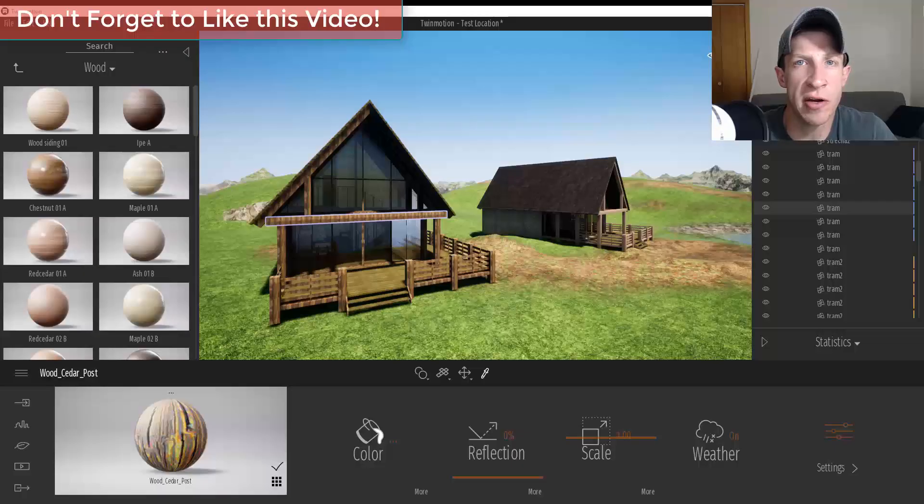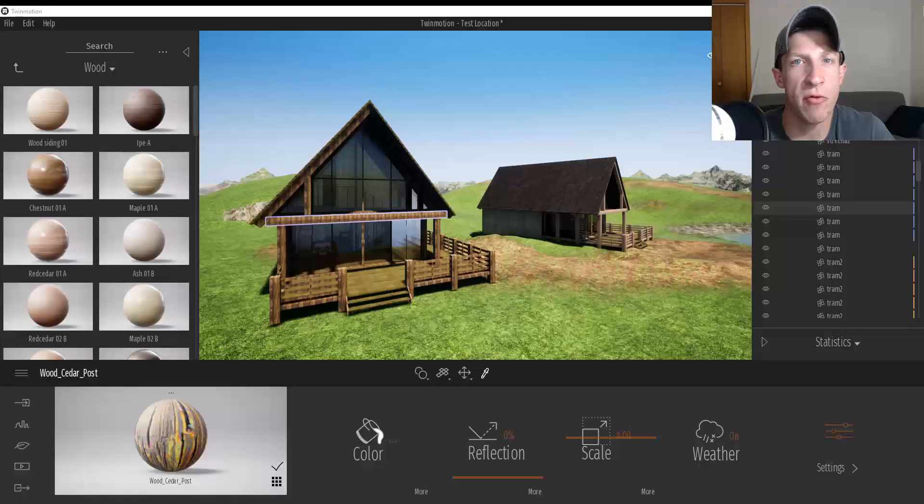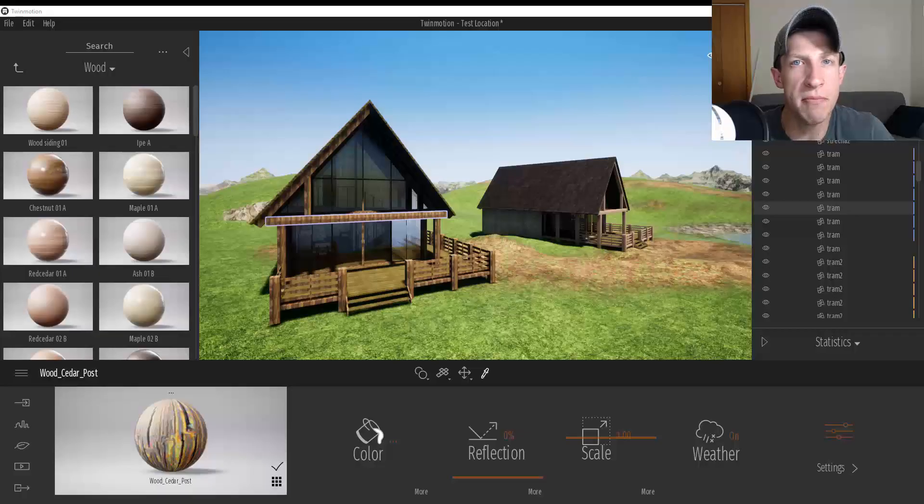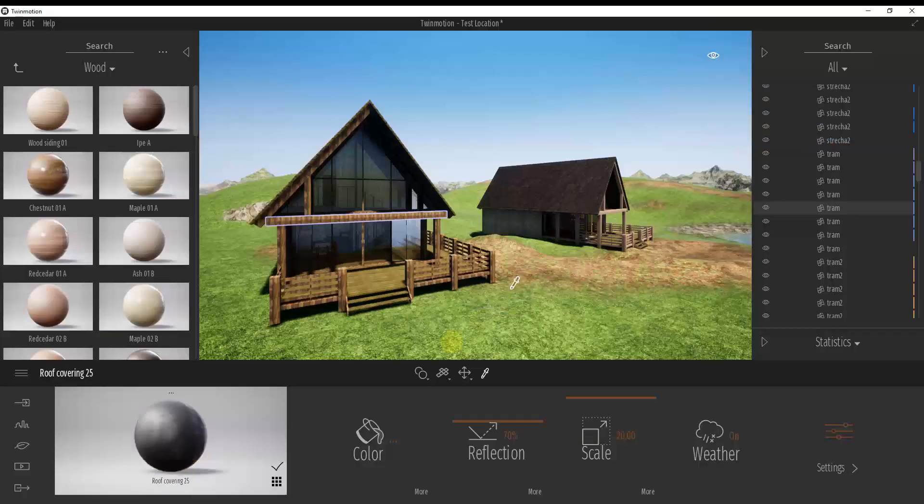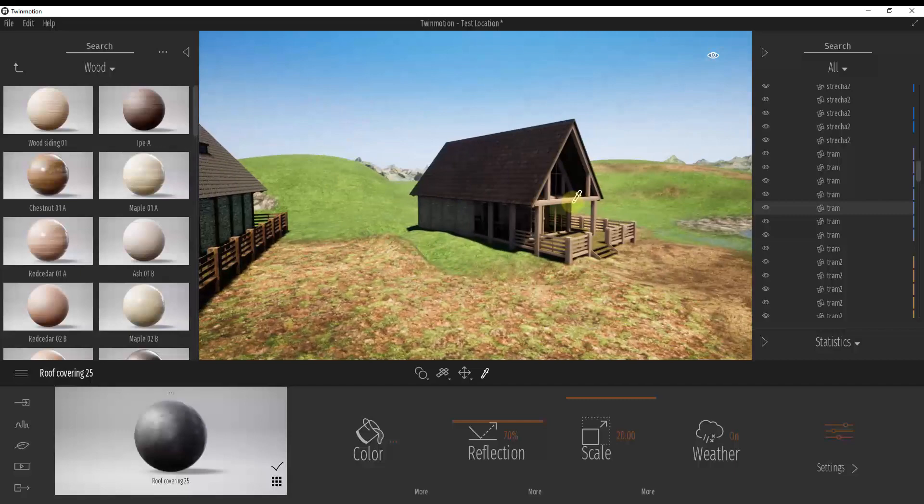In this video, I'm going to teach you how to apply individual textures to individual objects instead of replacing everywhere or replacing the materials everywhere within an imported model. So let's go ahead and just jump into it. I really want to keep this as a quick video.